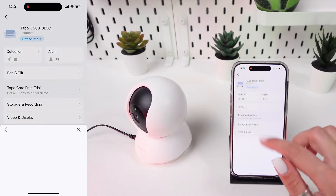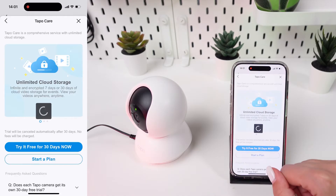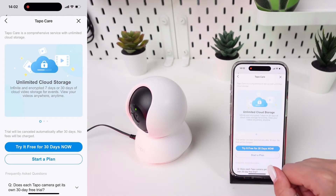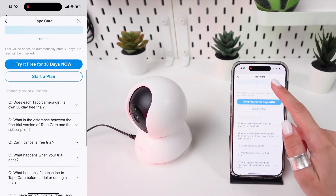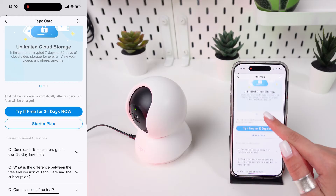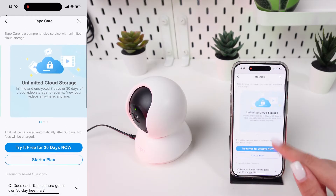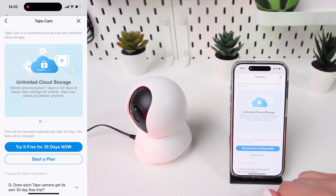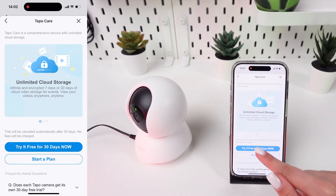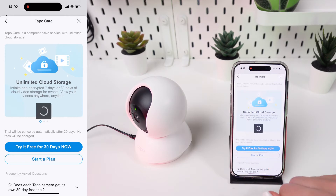Tap on the cloud storage option, which is often found in the camera's settings menu. Once in the cloud storage menu, find and select View Plans to see the different subscription options available, including any free trials.